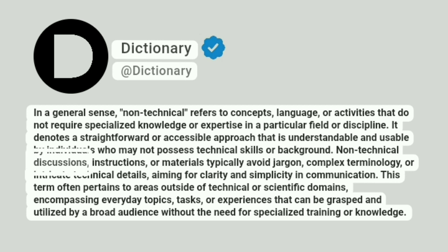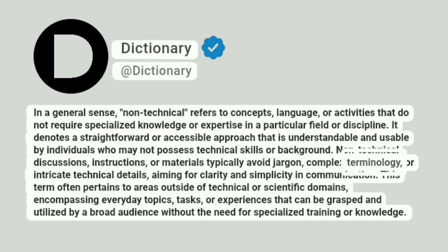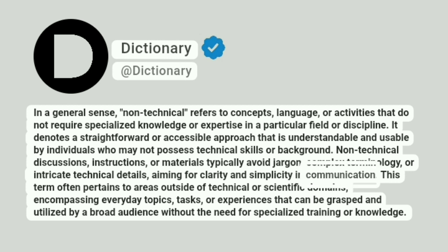Non-technical discussions, instructions, or materials typically avoid jargon, complex terminology, or intricate technical details, aiming for clarity and simplicity in communication.